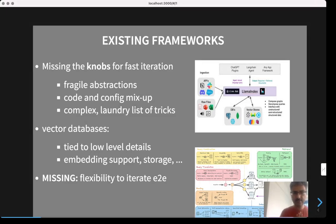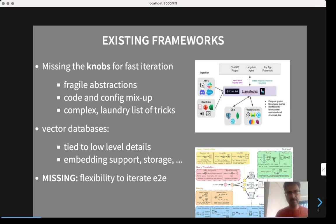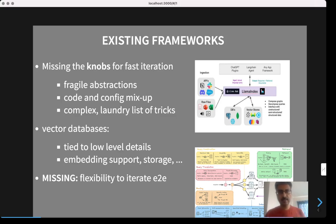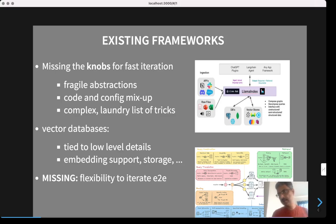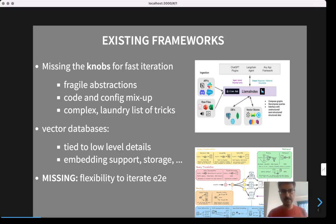There are a couple of reasons. One, most of them have fragile abstractions. So for example, if you have to fix something, you spend a lot of time fixing the abstraction itself, or you may have to completely abandon it and redo things from scratch. Another reason is that the config and the algorithm code are all mixed up and jumbled in most of these frameworks. So a small fix in one module often spreads across several modules, and you spend a lot of time on each iteration.